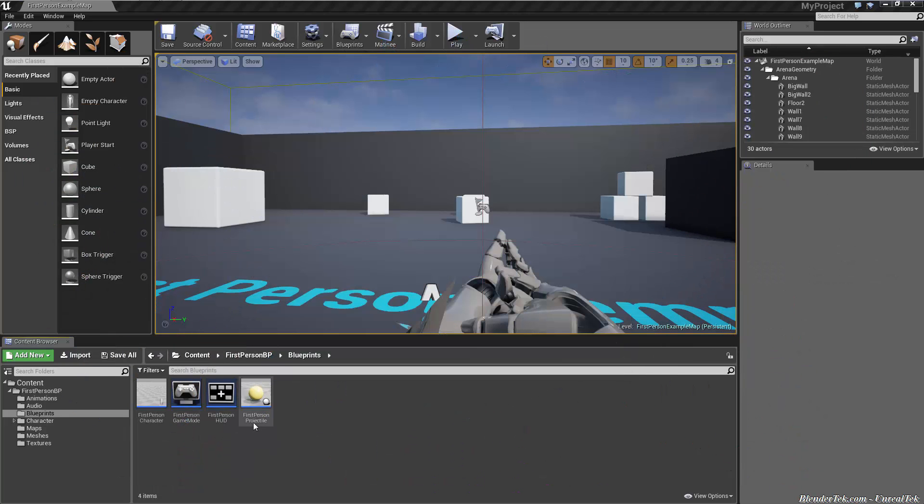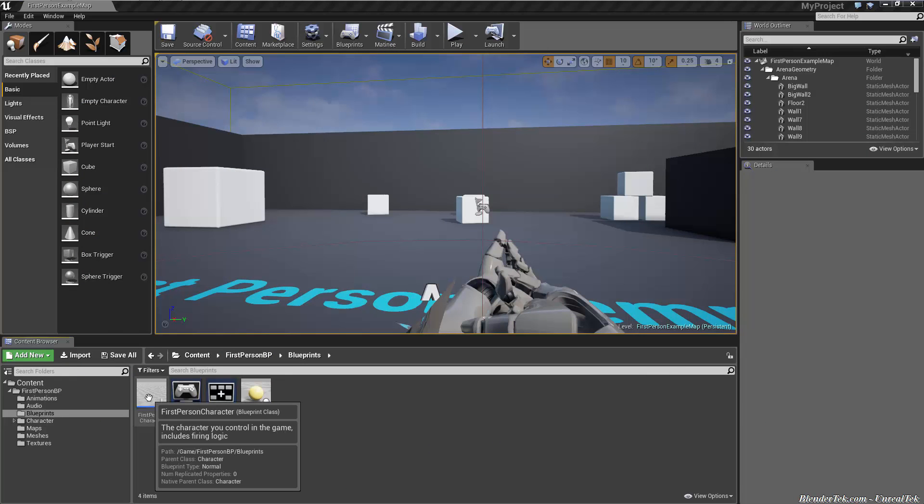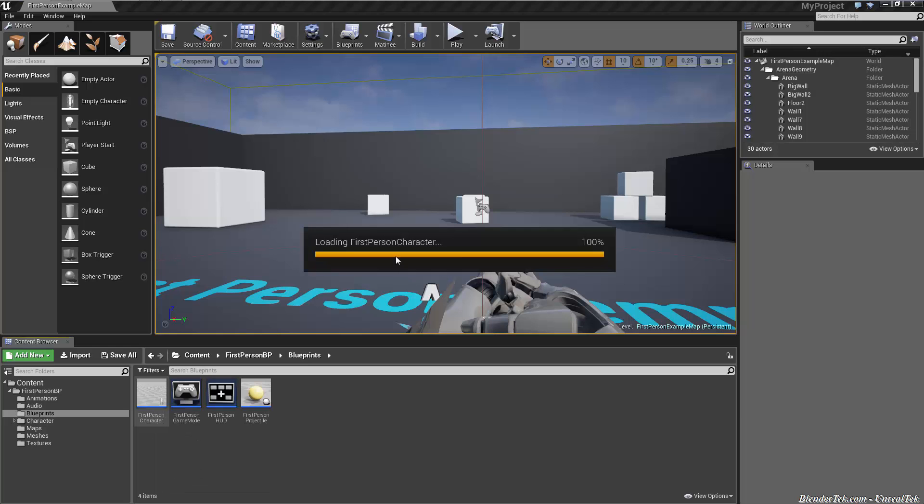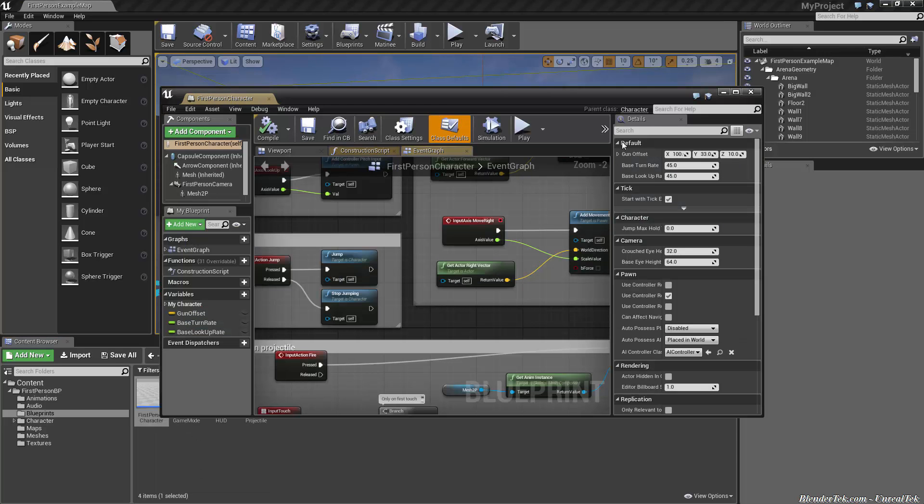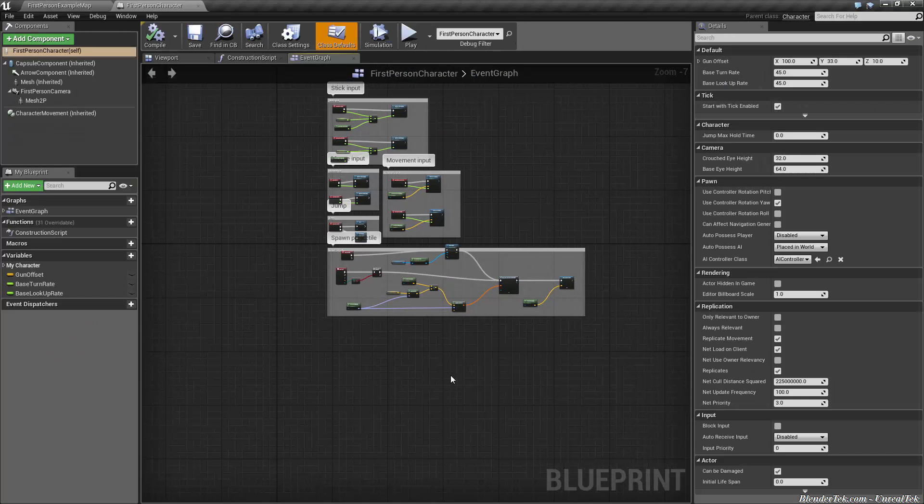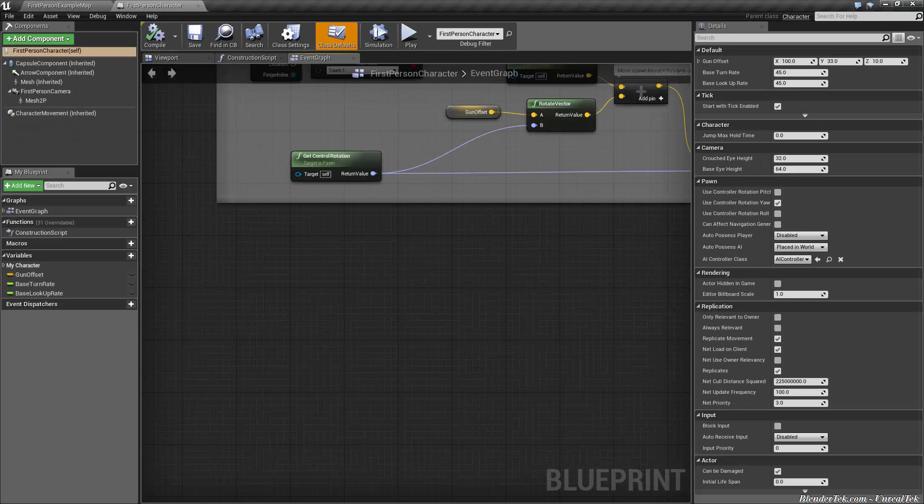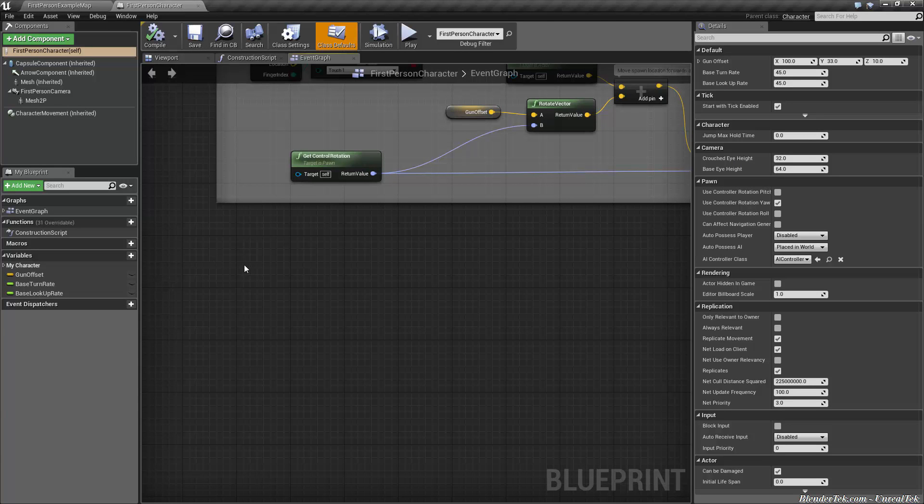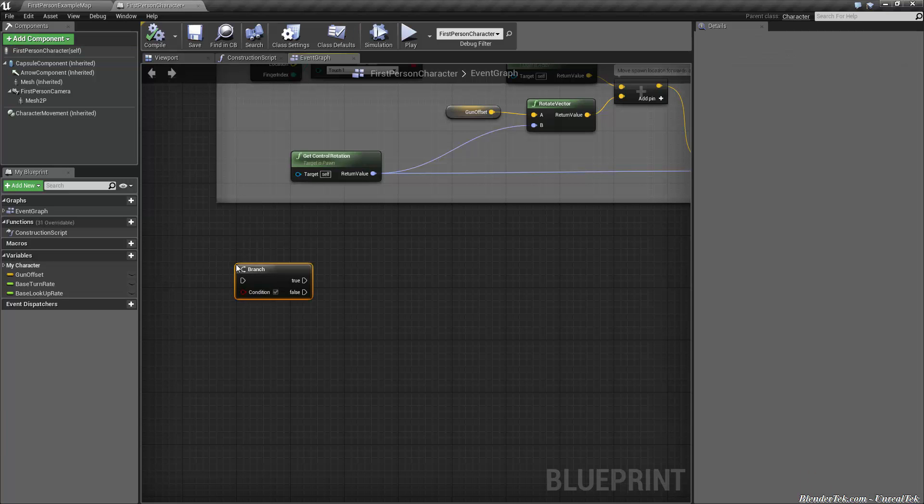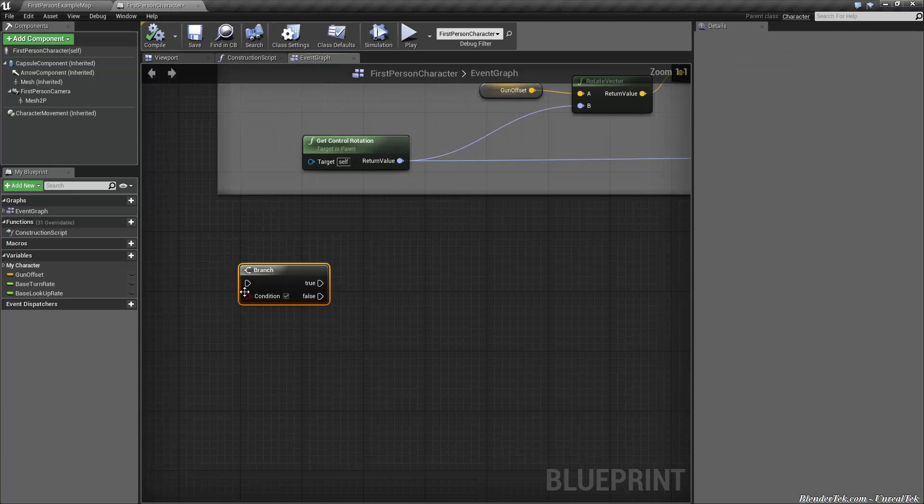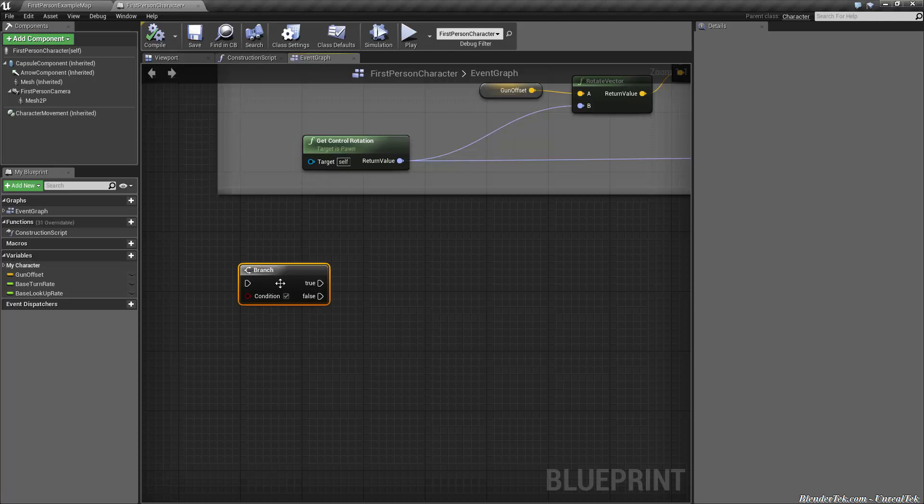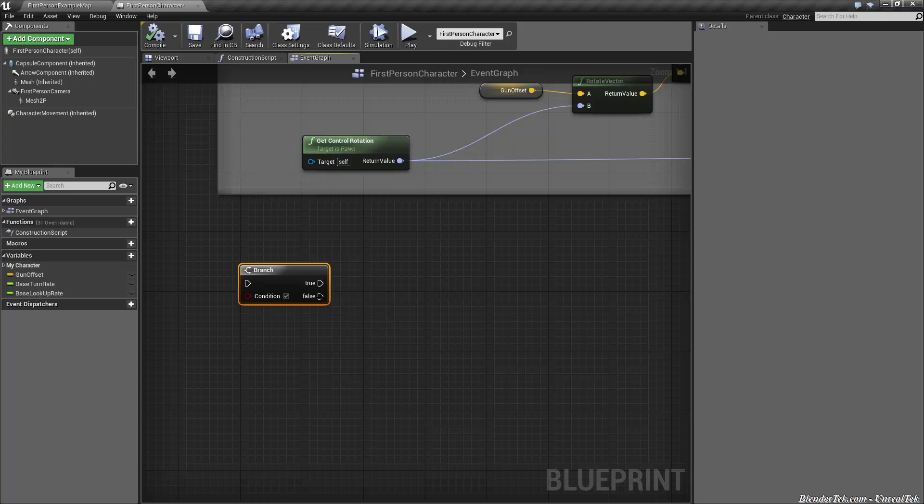The first thing I want to show you is a few Blueprint tips and tricks. I'm going to jump straight into the first-person character Blueprint. I'm using the 4.8 preview one, but it will apply to all versions of Unreal. The first thing is a favorite macro of mine. You may create branches all the time by hitting B and clicking, which brings in a condition and true or false. But sometimes you just want an if statement - if this, then true. I find the branch can clutter things up a little bit.